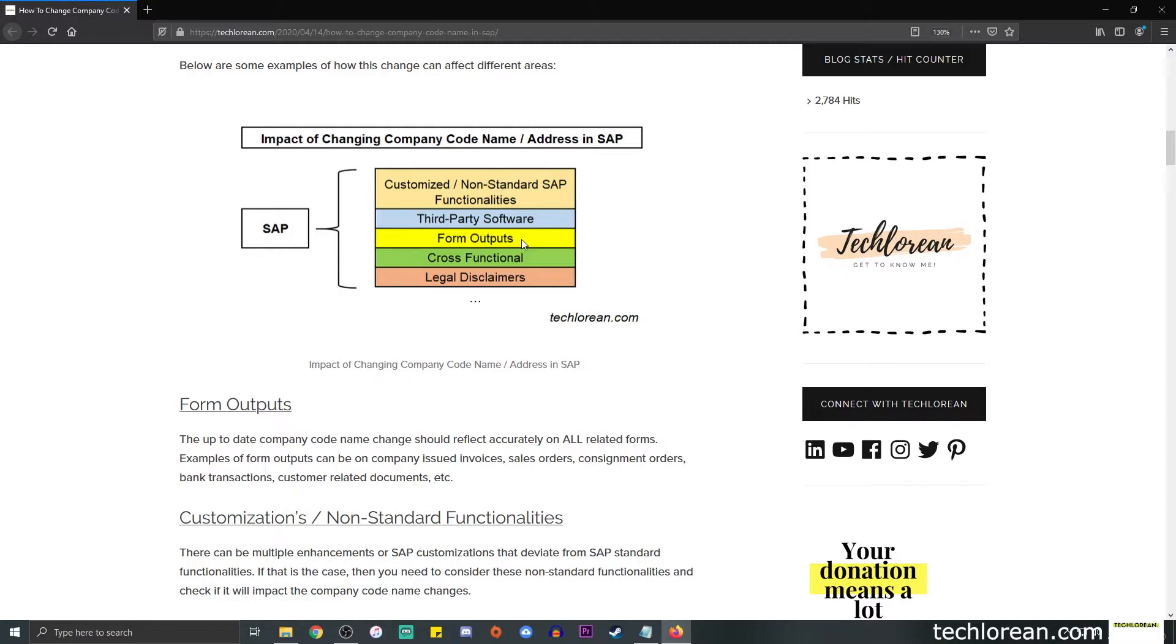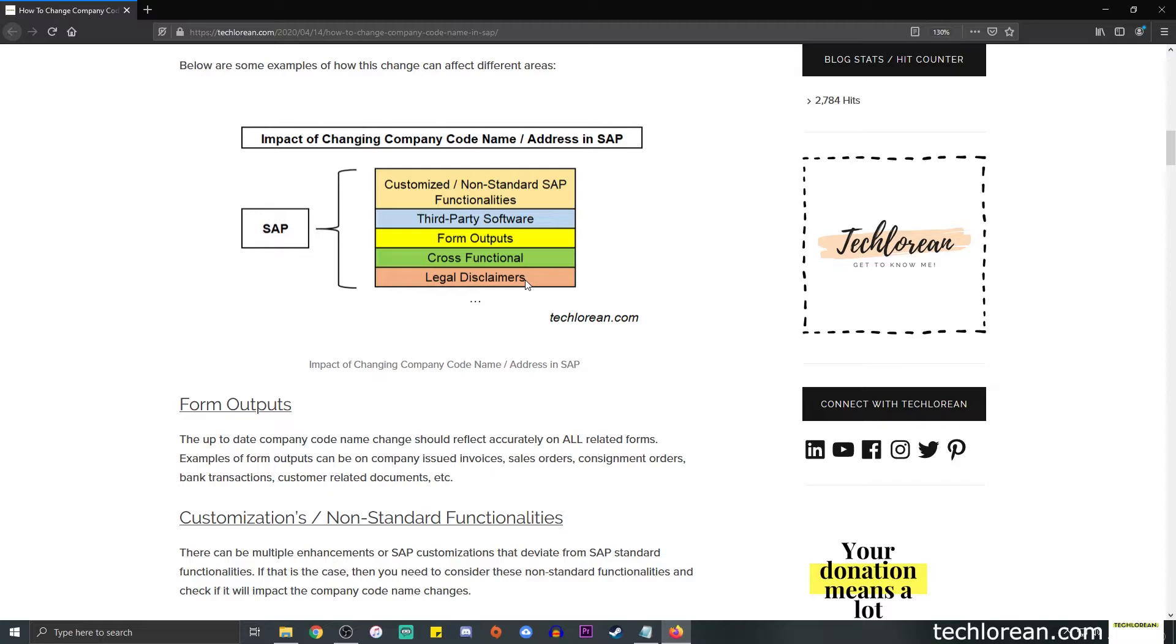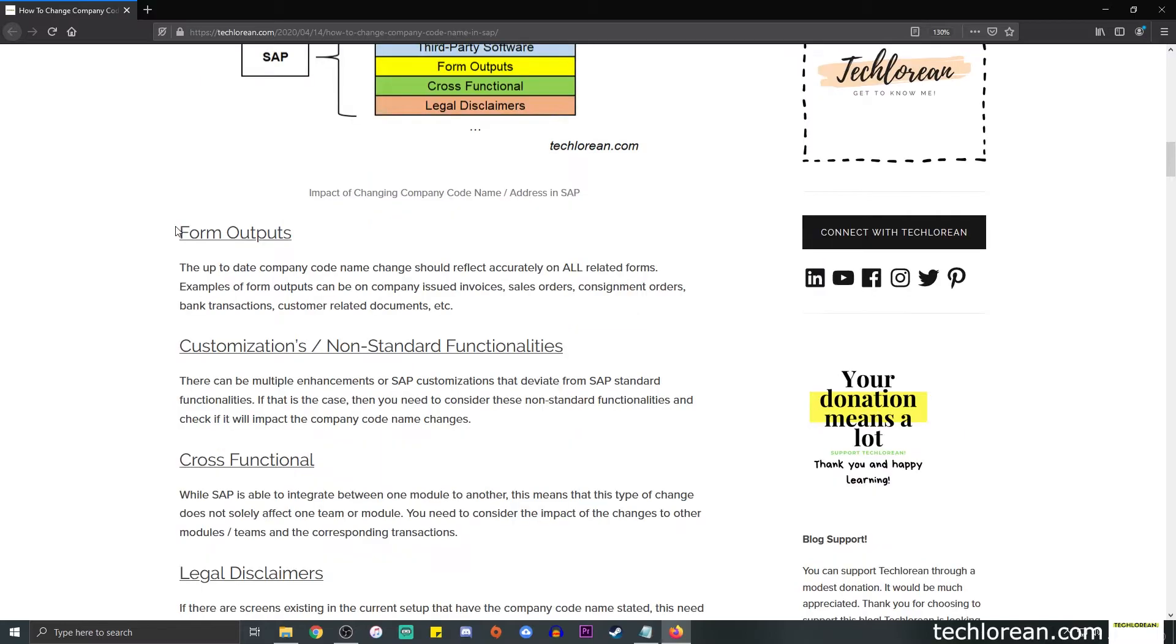For cross-functional over here, it just means that let's say sales may be impacted, HR may be impacted, or other logistics, something like that. Then lastly, we have legal disclaimers. So for example, if we have some sort of pop-up that notifies the user allowing them to submit some information electronically and we have the company name stated there or the address, then it is also required that we update the information there as well. So these are just some examples of the impacts.